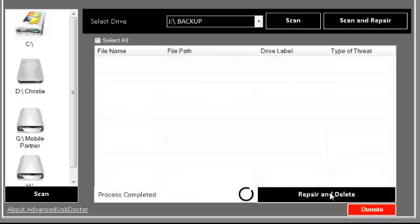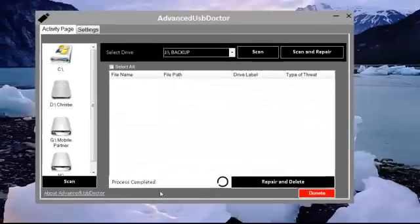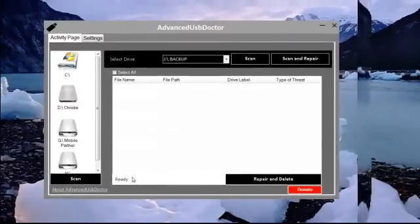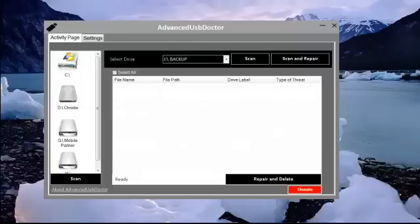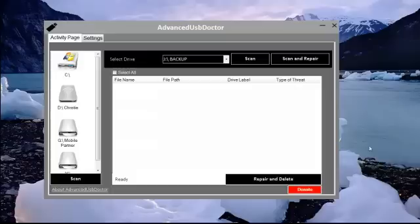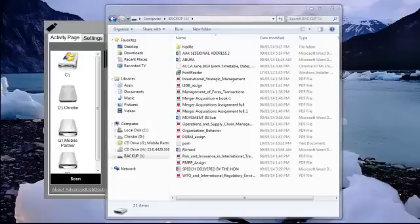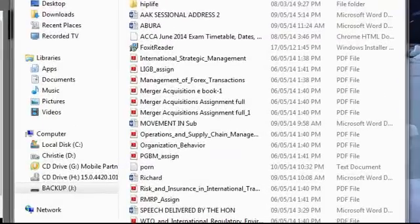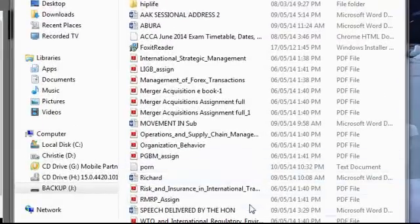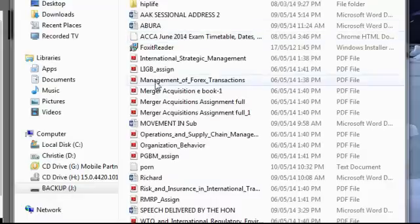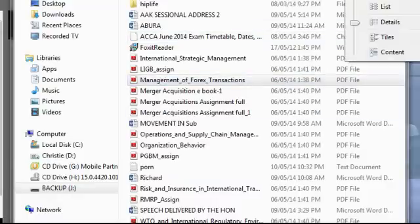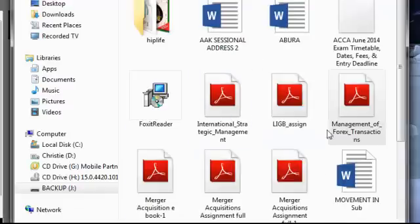It says here the process has been completed. As it has been completed, let's look at what happens to the drive. I'm going to open the drive. There's the end result of my drive. As you can see, all the files have been restored. We don't have the shortcut symbol attached to it anymore.